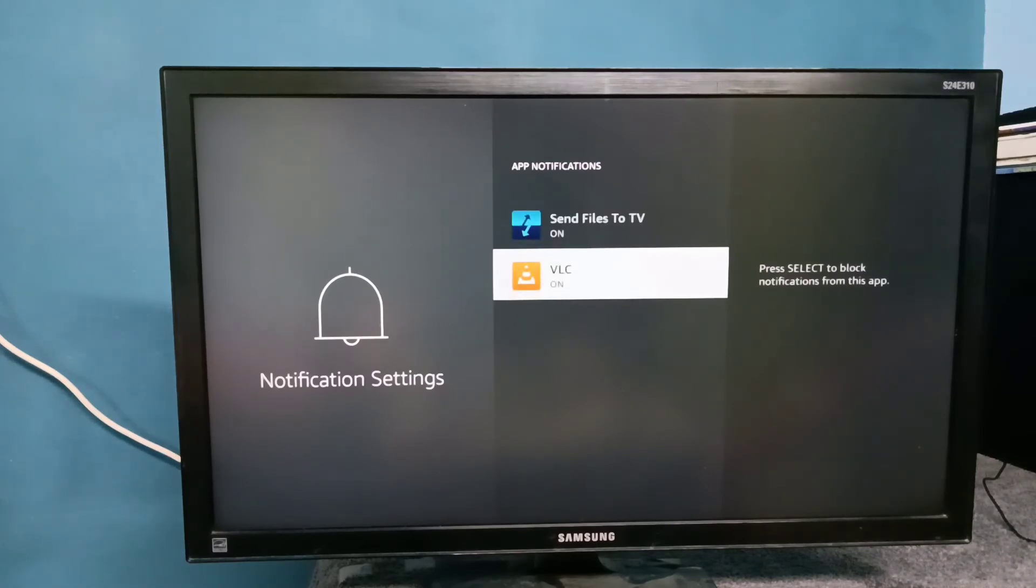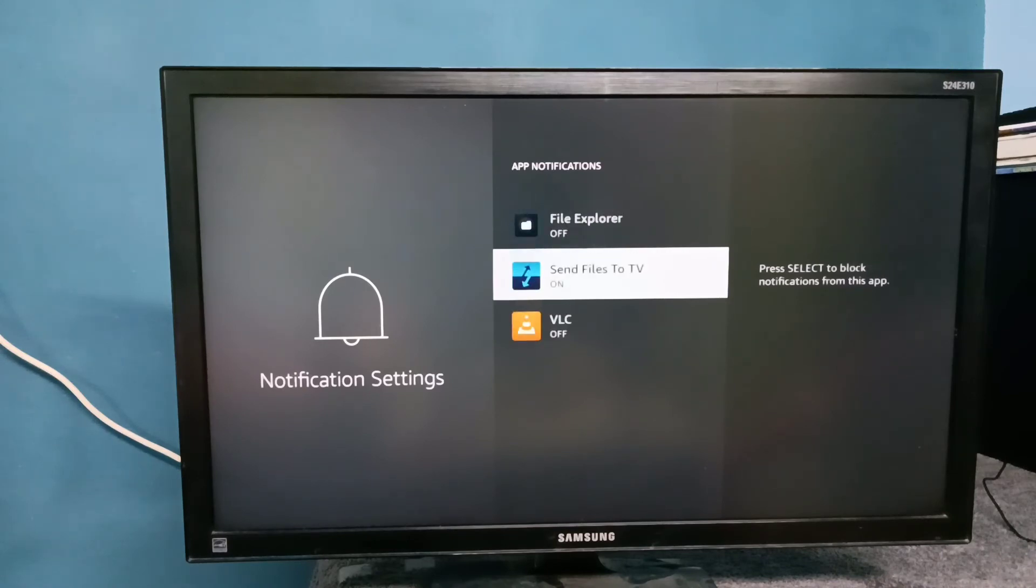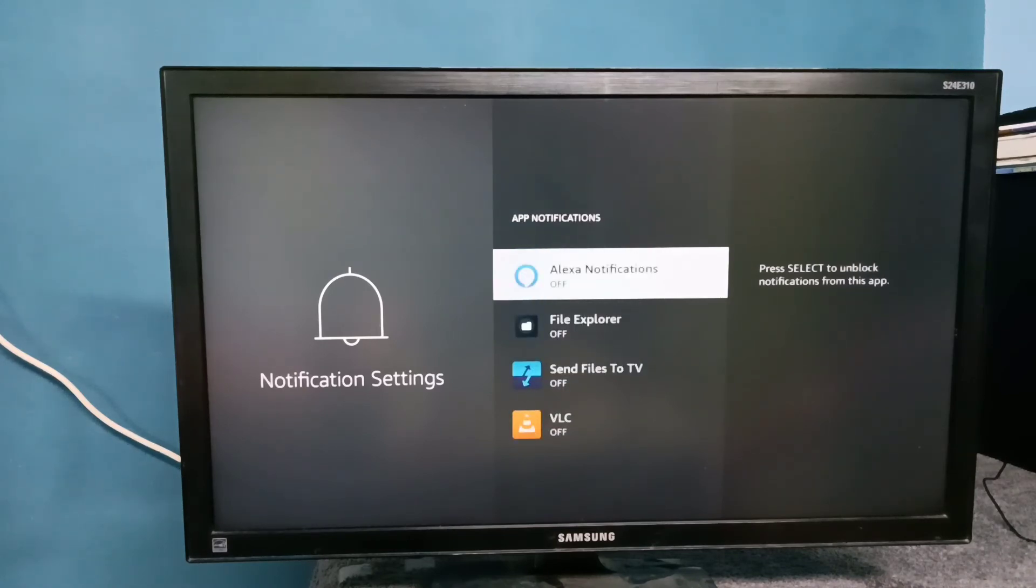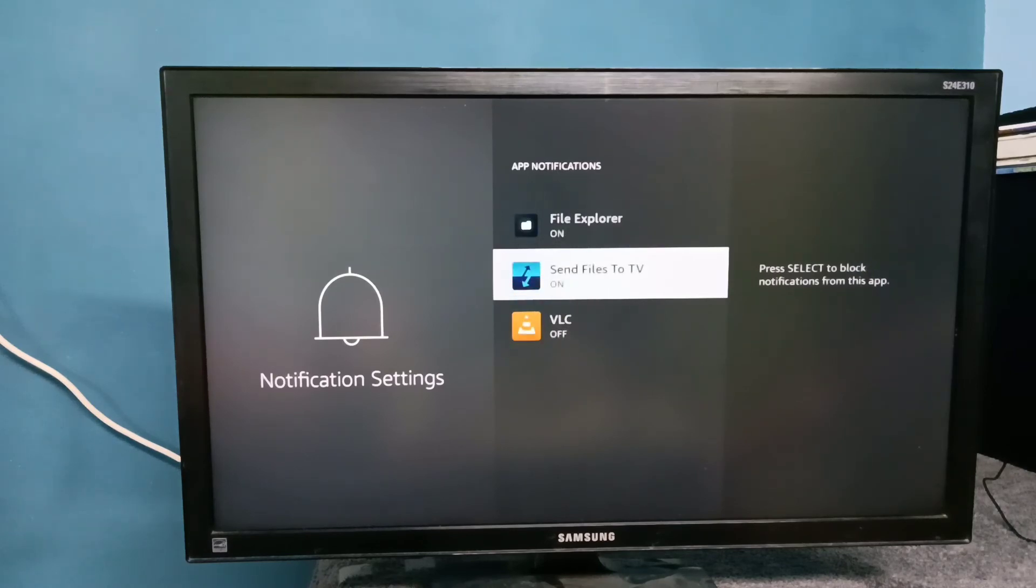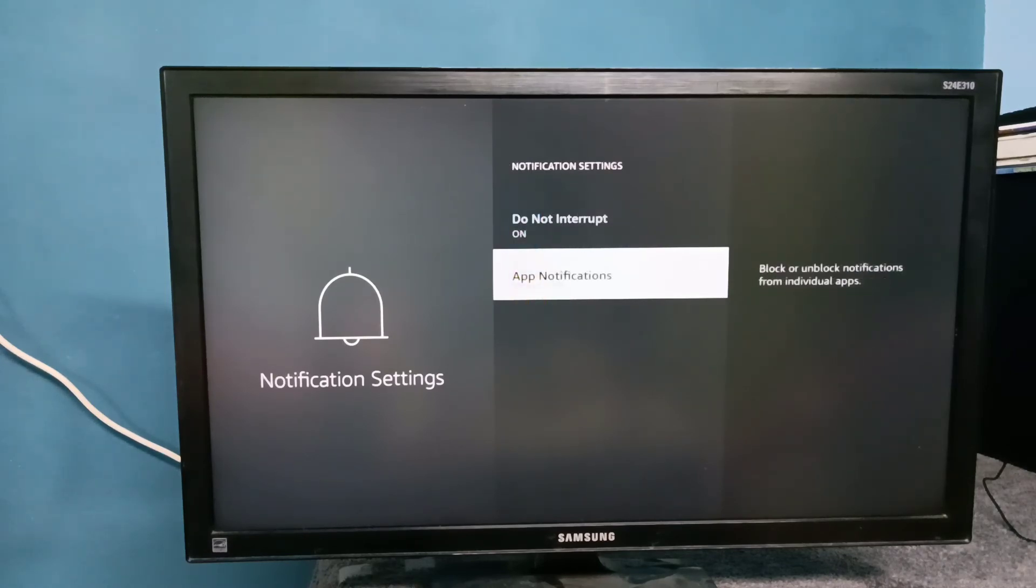Similarly, if you want to turn off notification of VLC app, you can turn it off. So this way we can turn on or off notification at app level. Please try it.